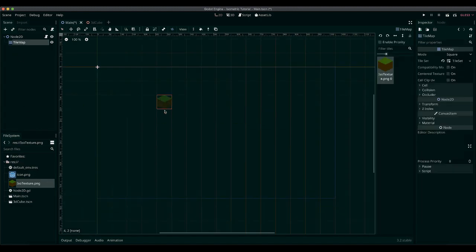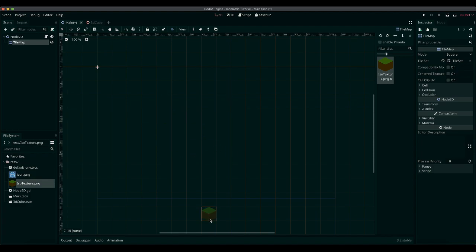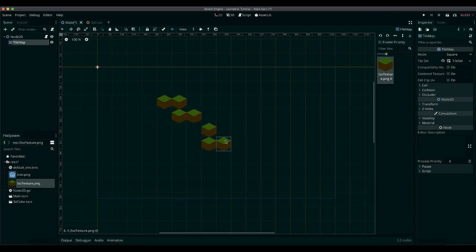Now, as you can see, we have a tileset. However, it's not isometric yet.